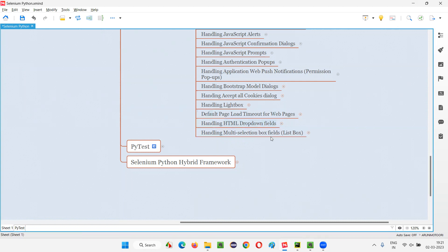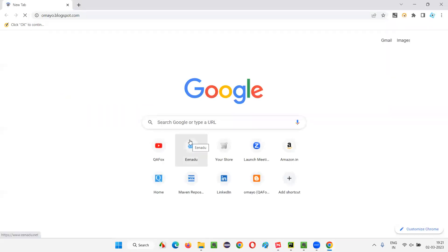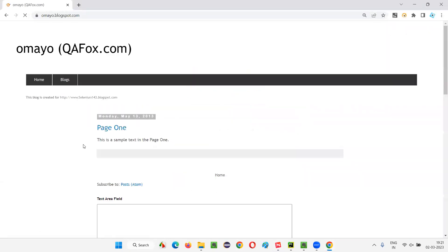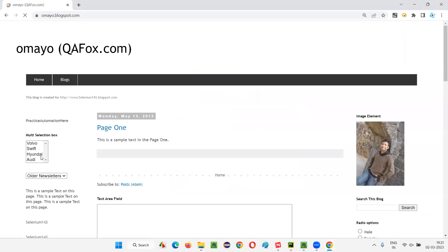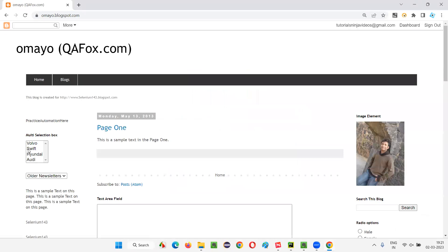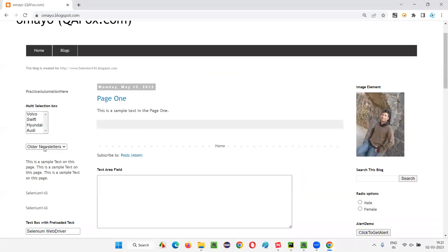So I'll show you practically how a multi-selection box field looks like. I'll open the browser and open this application URL. And here on the top, we have this multi-selection box field.